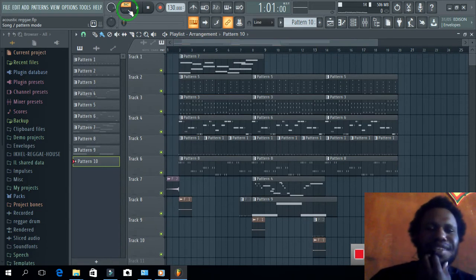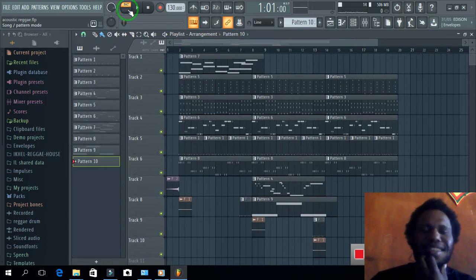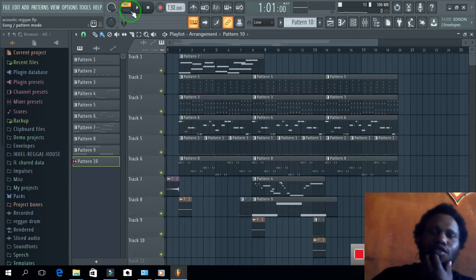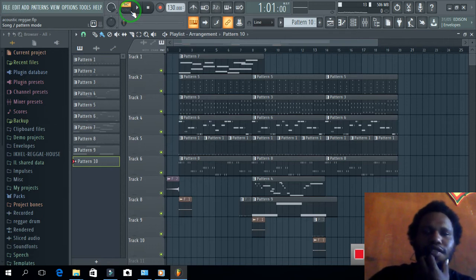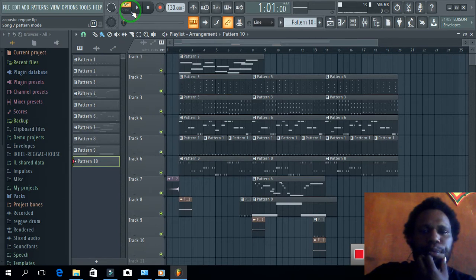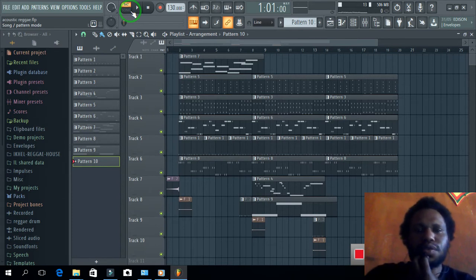Yang mau pesen beat ini, silakan komen atau hubungi saya dengan nomor WA saya 0852 54 43 28 41.